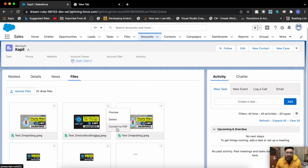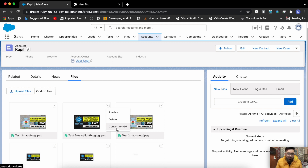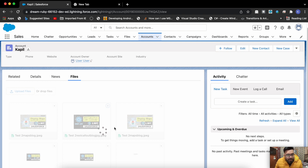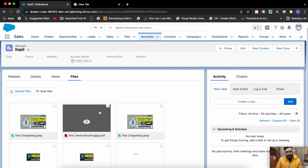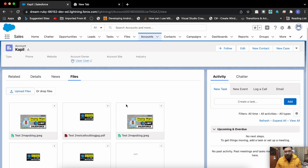Here in convert to PDF we have the main functionality. What is happening is we are getting the content version link, passing that content version link to a Visualforce page, and on that Visualforce page we have an image where the SRC contains the content version download URL — the link passed from the Lightning Web Component. The Visualforce page has the render-as-PDF functionality. There's a timer of five seconds because this is an asynchronous process that runs in the background and won't take instant effect.